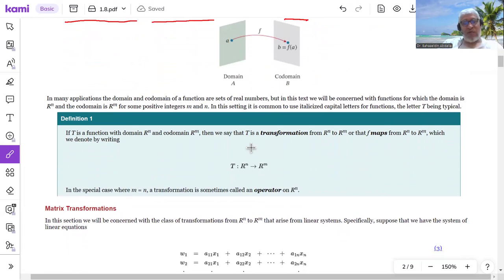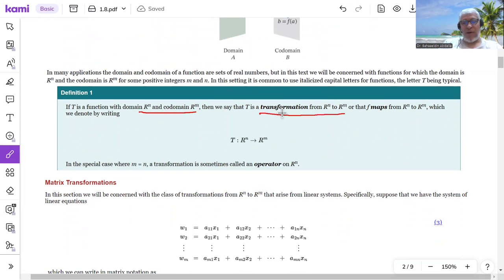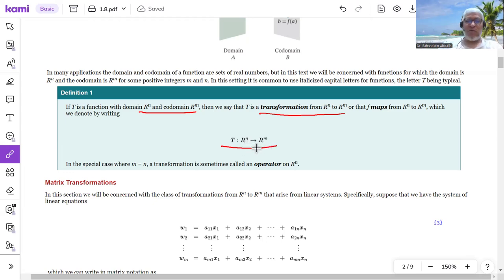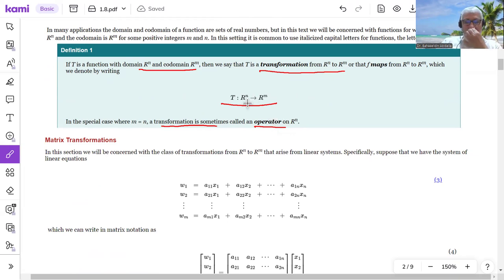Now we are ready to define what we mean by a transformation. If T is a function from R^n to R^m, then we call it a transformation from R^n to R^m — it maps an element from R^n to an element from R^m. If m equals n, the transformation is called an operator on R^n, because it maps from R^n to R^n.